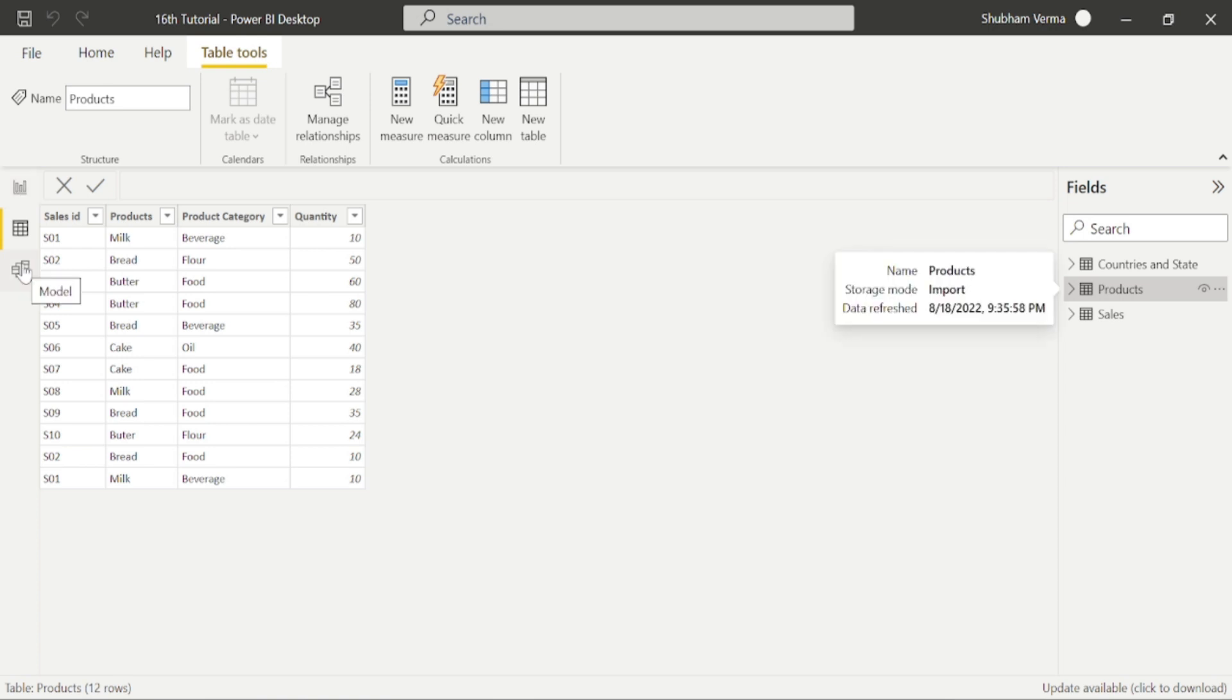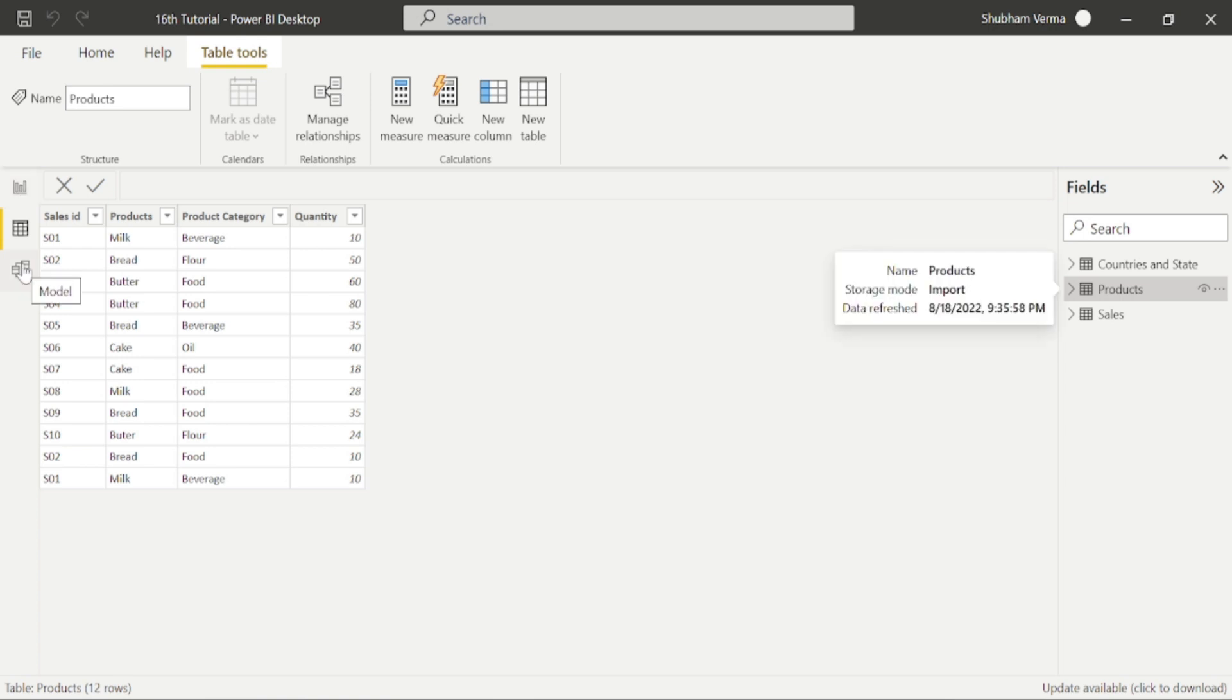So go to the modeling tab. Here I have created the relationship between country table and sales table, which is one to many. And also I have created the same relationship between country and product table, which is again one to many.